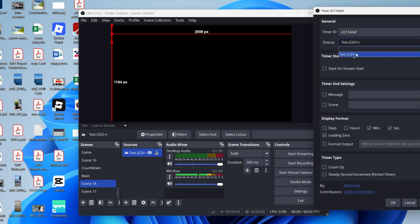There are different settings you can adjust. Personally, I just want minute and second. Then press apply and press OK.